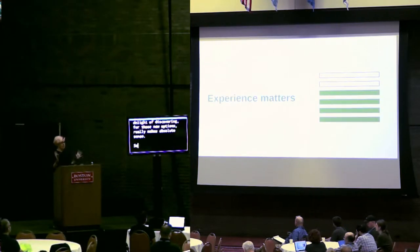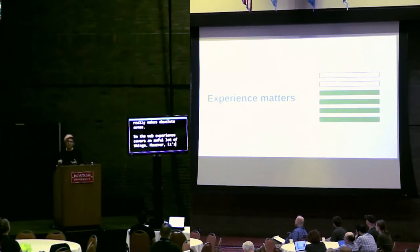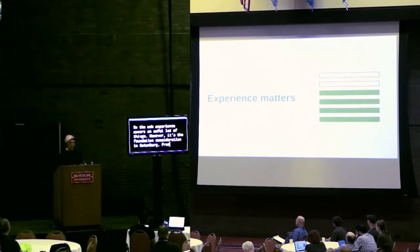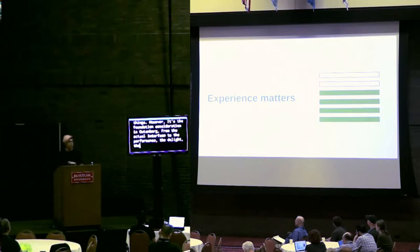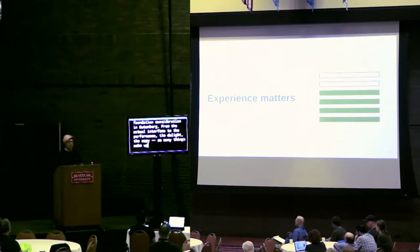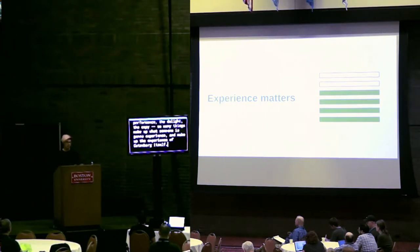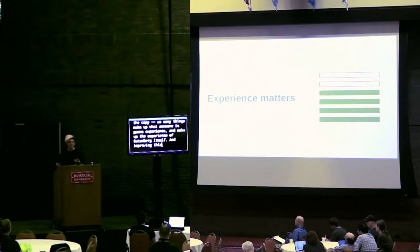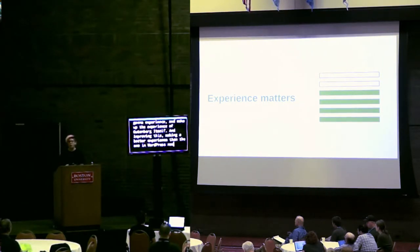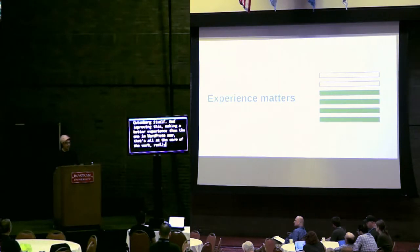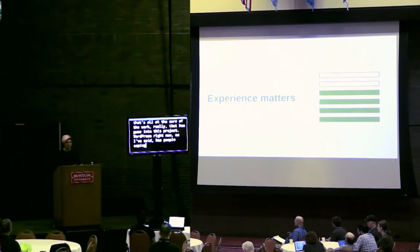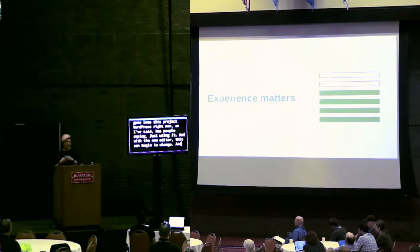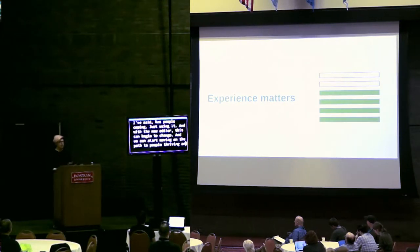So the word experience covers an awful lot of things. However, it's a foundational consideration in Gutenberg. From the actual interface to the performance, the delight, the copy, so many things make up what someone is going to experience. And improving this, making a better experience than the one in WordPress now, that's all of the core of the work that has gone into this project. WordPress right now has people coping just using it. And with the new editor, this can begin to change. And we can start moving on the path to people thriving and really growing with the experience.